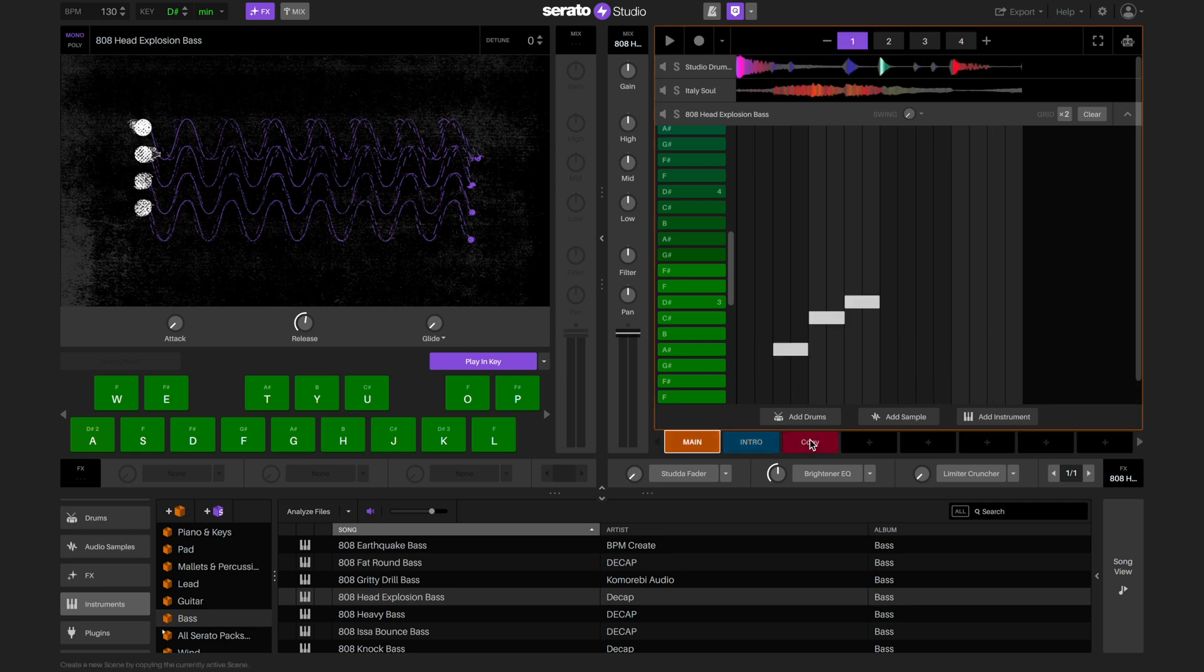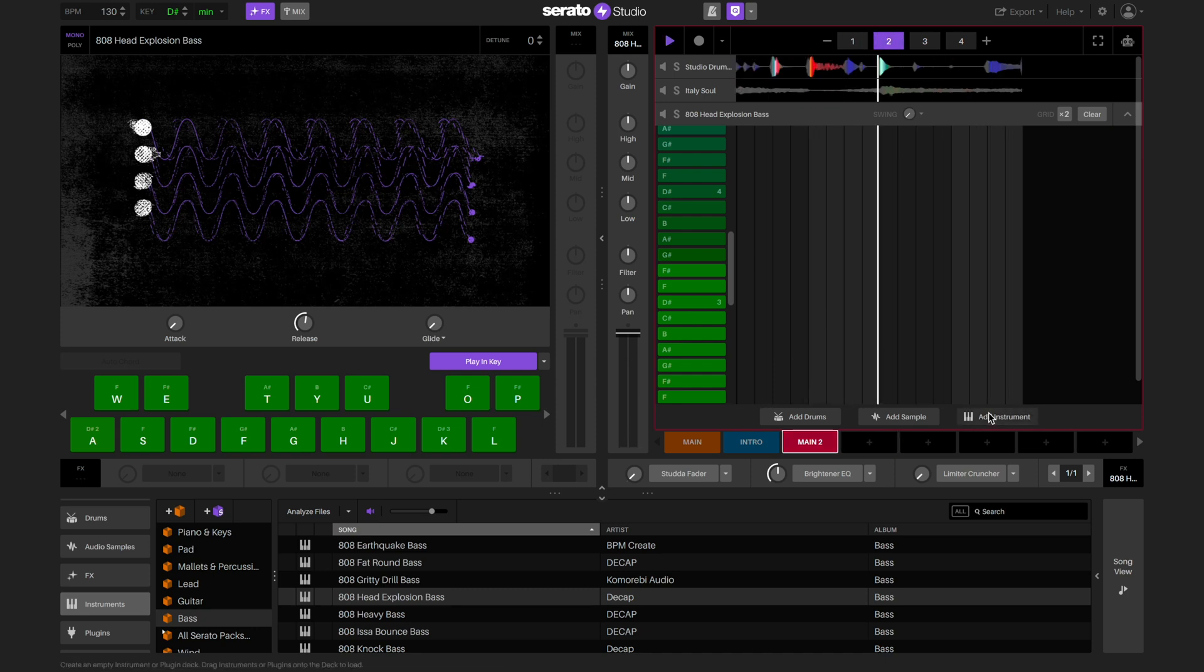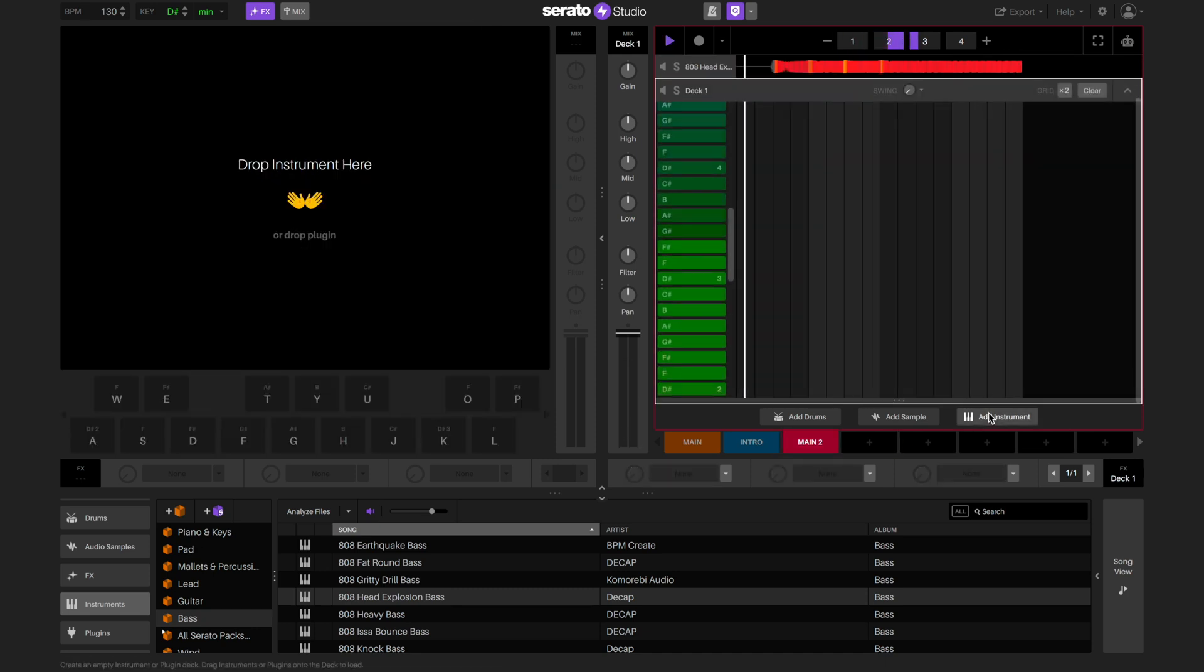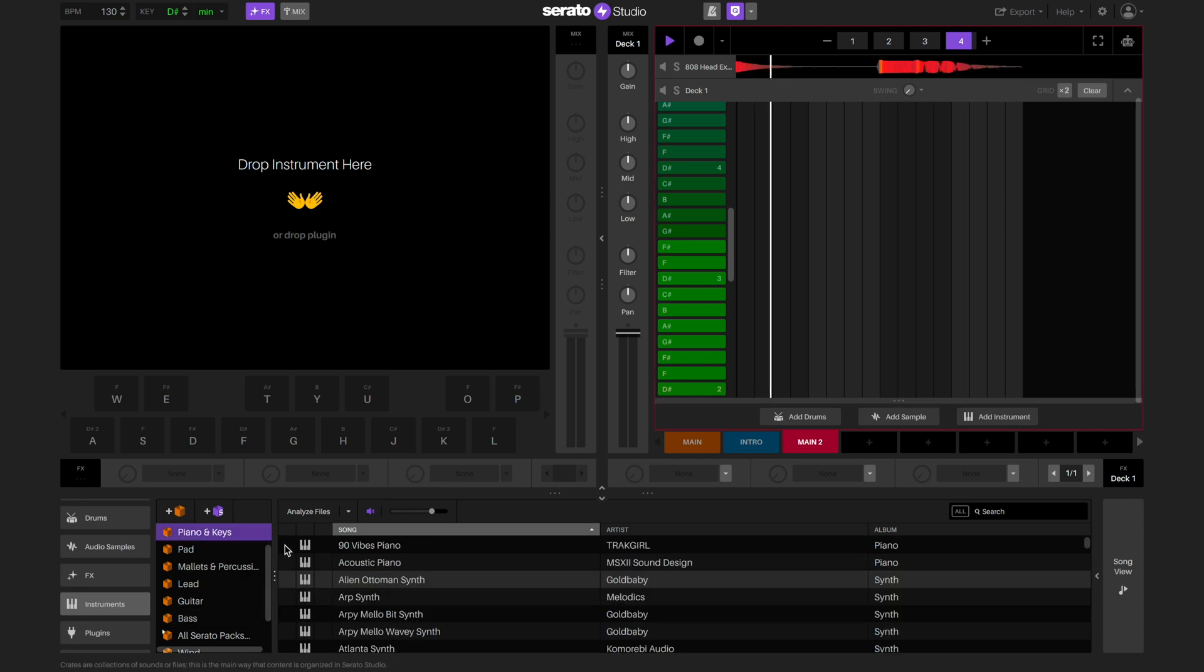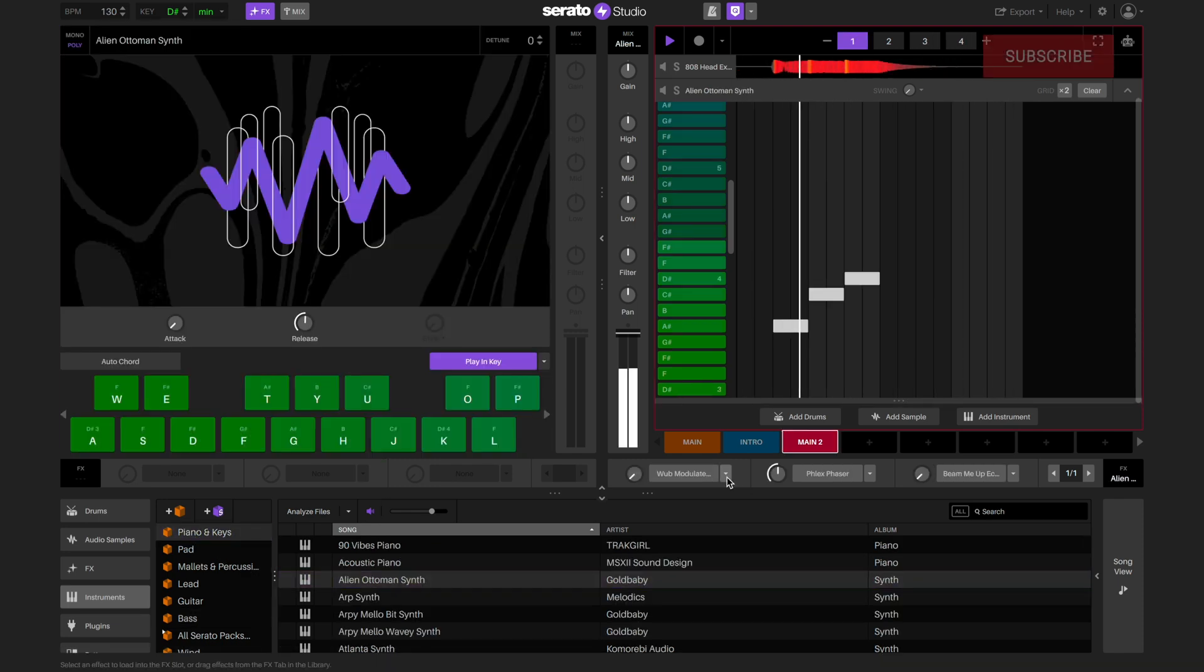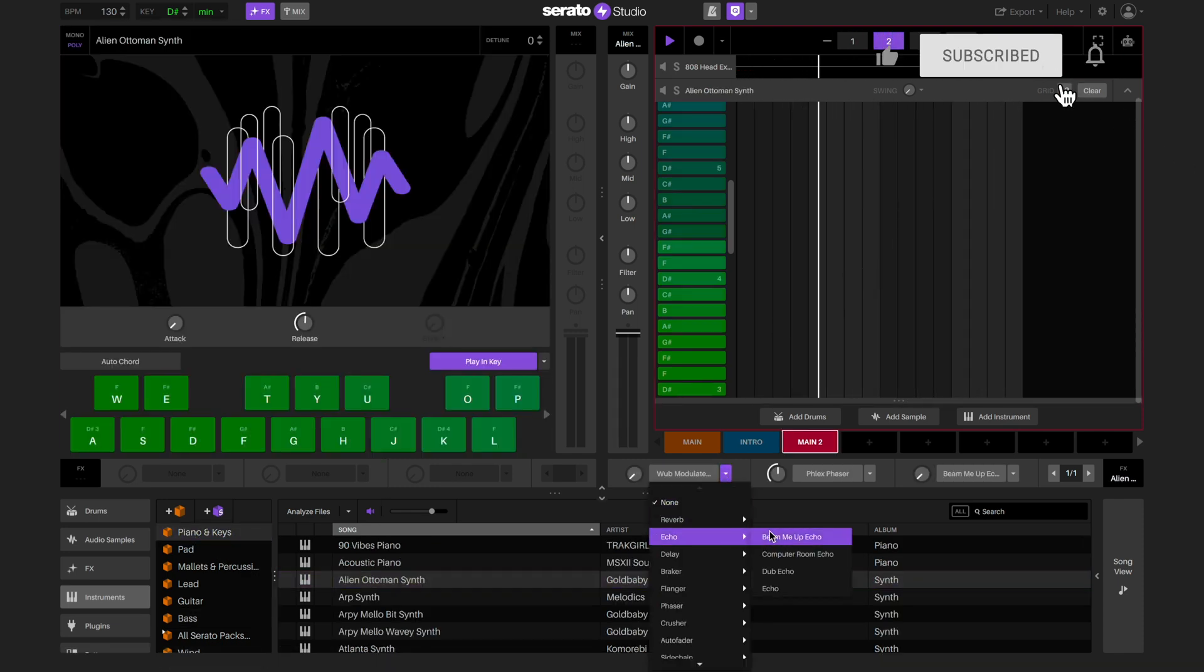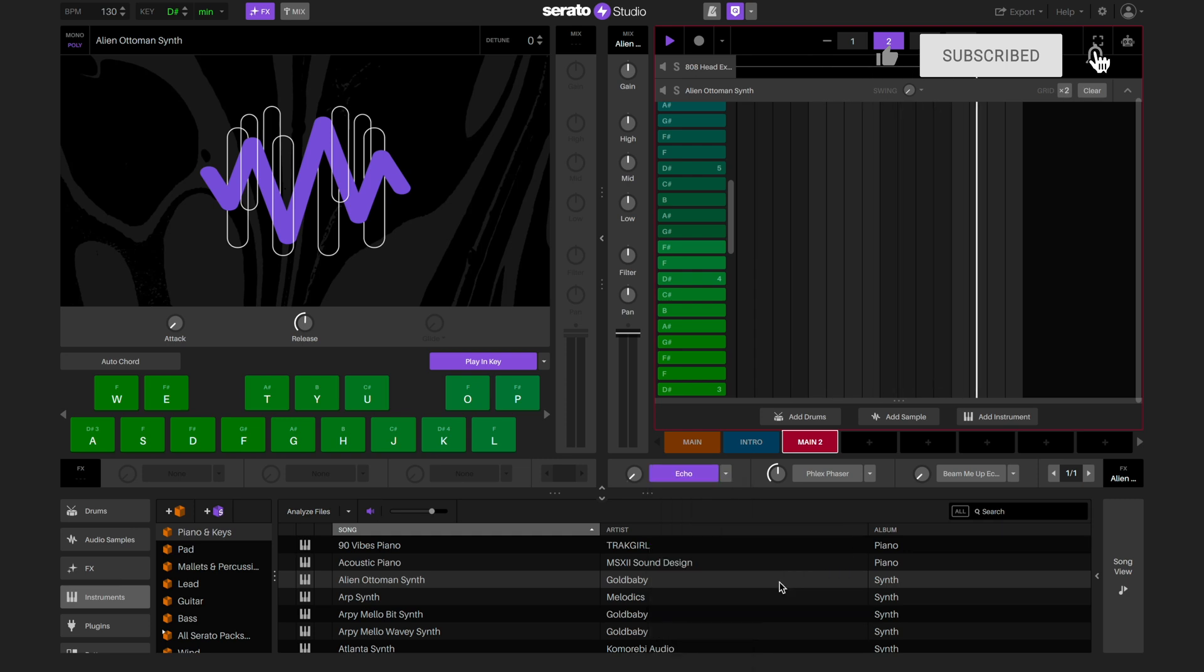Let's also create a third scene by copying our original scene into the new slot. This time I'm going to add a new instrument deck, load up a synth, and add some effects, and then create a new sequence.